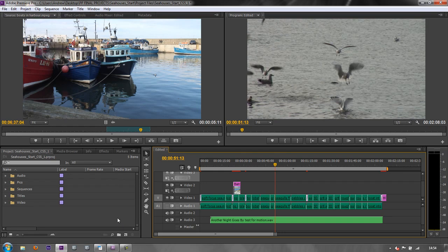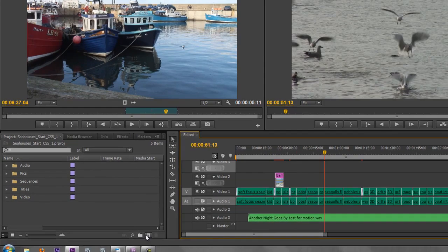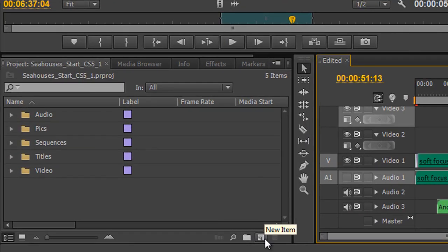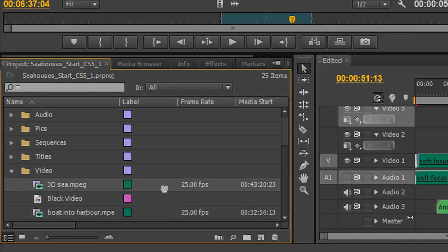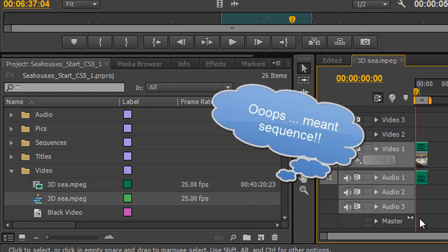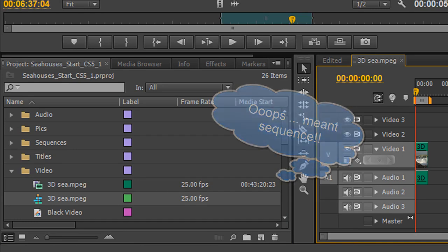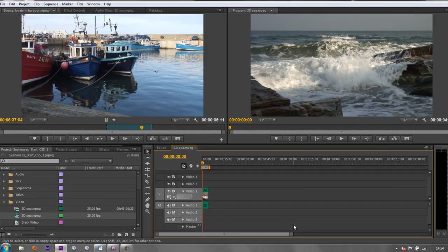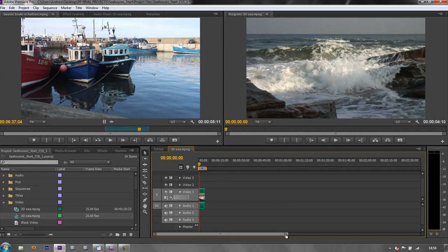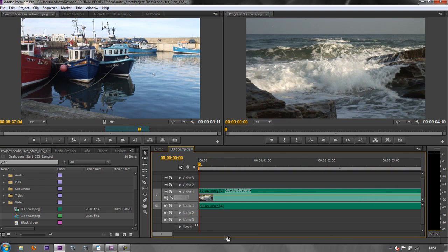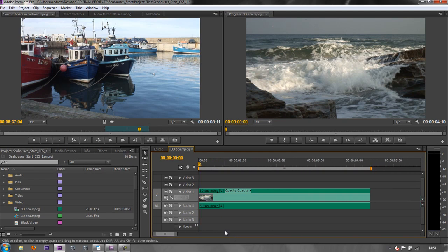What I want to look at is this item down here — the new items icon. I've already shown you that if you were to drag a media item to that icon and get the plus sign and let go, it creates a new composition which is exactly the same size and frame rate as that particular piece of video. We can zoom in with the new zoom bar down here — just pull that in to zoom in.